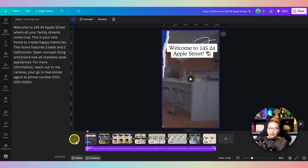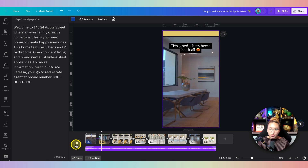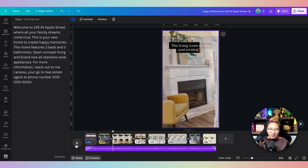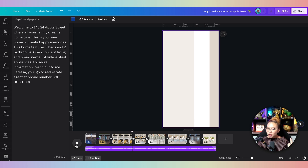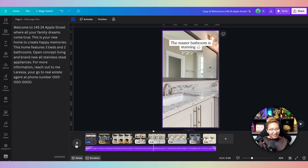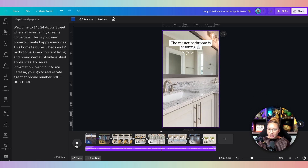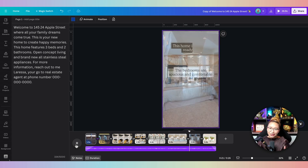I recommend you create a script and then practice it along with the video playing. Ready? 'Welcome to 14524 Apple Street, where all your family's dreams come true. This is your new home to create happy memories. This home features three beds, two baths, open concept living, and brand new all-stainless-steel appliances. For more information, reach out to me, Larissa, your go-to real estate agent, at phone number 000-000-000.'